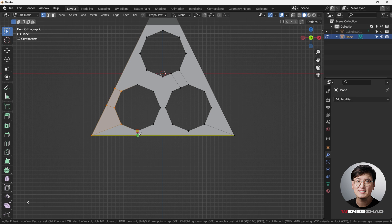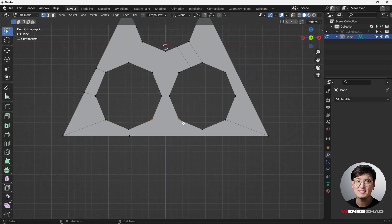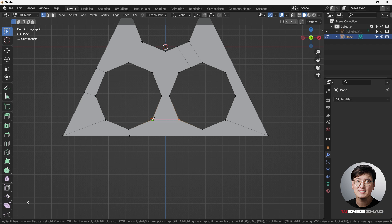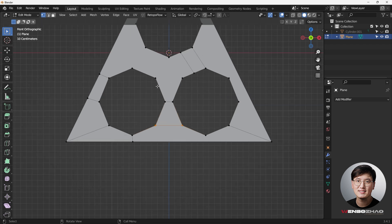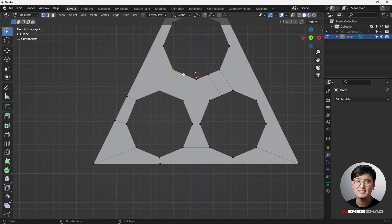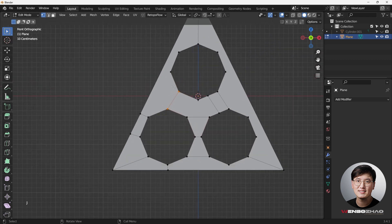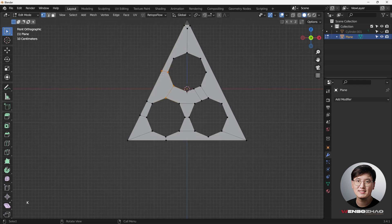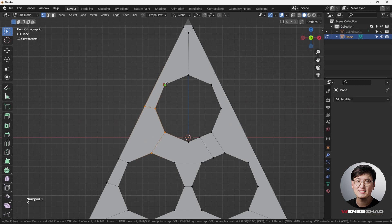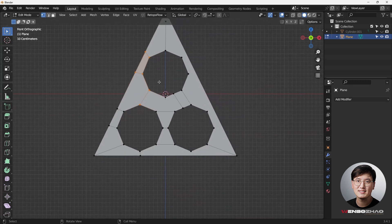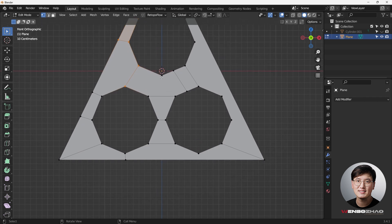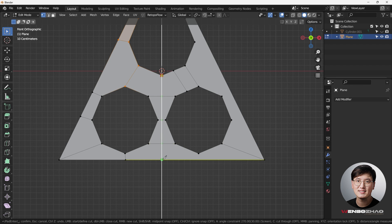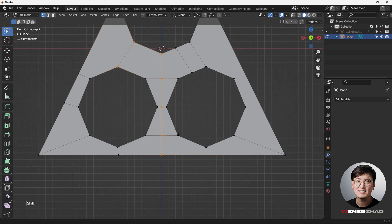Hit K to create some geometry around these areas. There's no specific rule, but based on experience I'm just trying to get things to join together and connect. There's no one single solution for good topology — you'll know better the more practice you do. I can do a cut from here and hit A to make it straight.